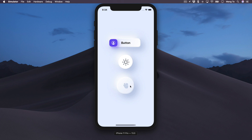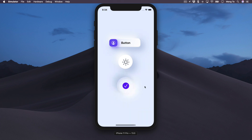Alright, so let's get started. We're going to learn how to create these buttons, the effects, the animations, the haptic feedback — I think it's going to be a lot of fun. Let's go to Xcode.